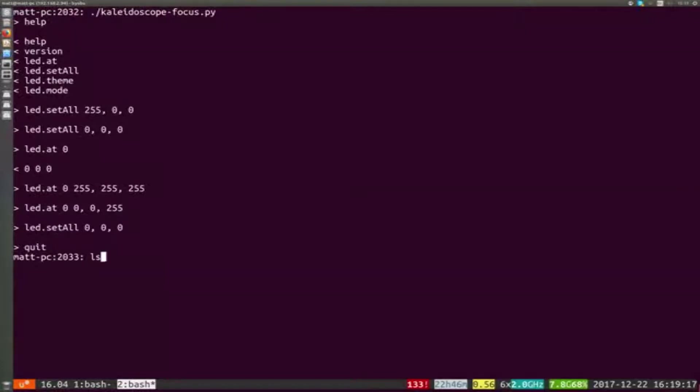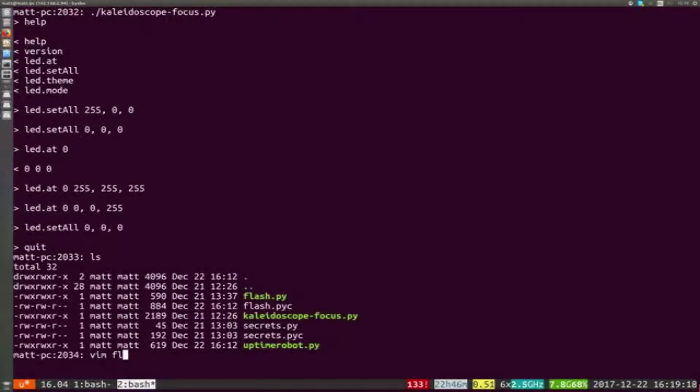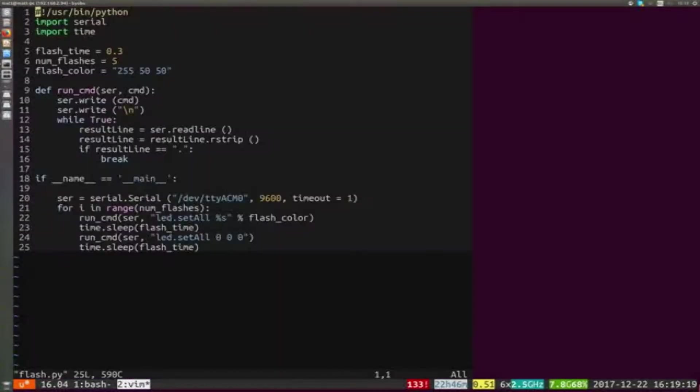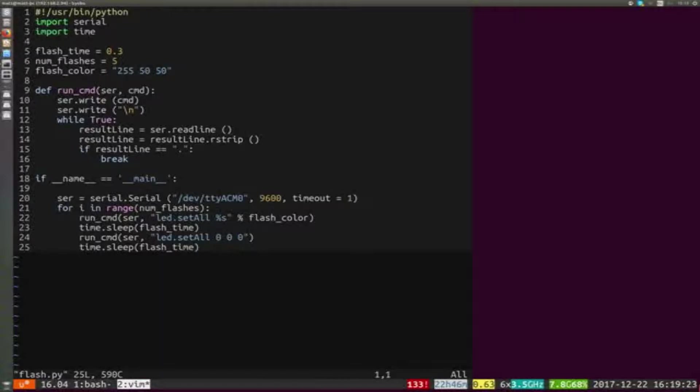So let's see how we can put that together into a simple program that will allow us to flash the keyboard when a long-running job is done. Let's see what just finished on the command line. Here I've got a little Python script.